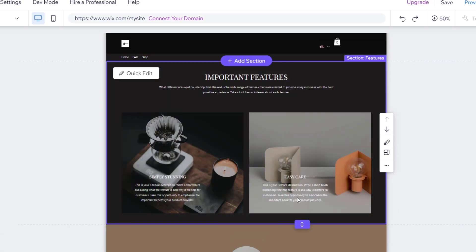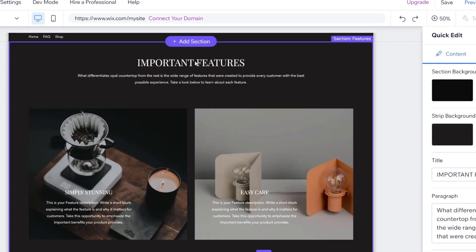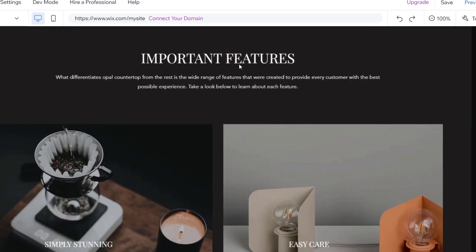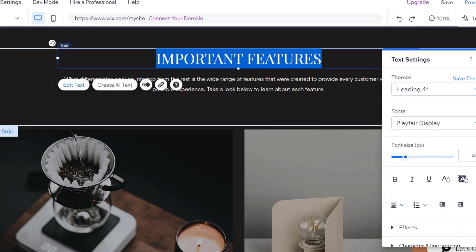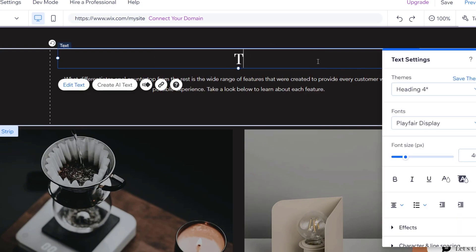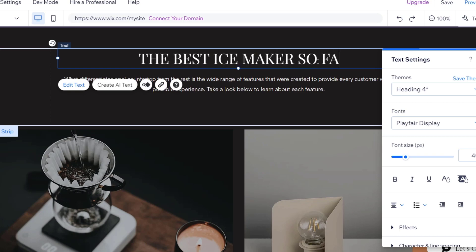Now, if I wanted to edit what's inside this section, just hit into quick edit, and you just have to click into the elements that you wanted to edit. For example, this title — I'm going to change it to 'the best eyes maker so far.'